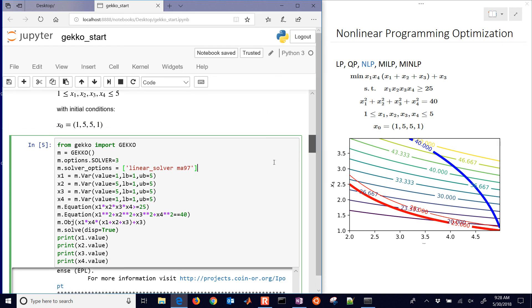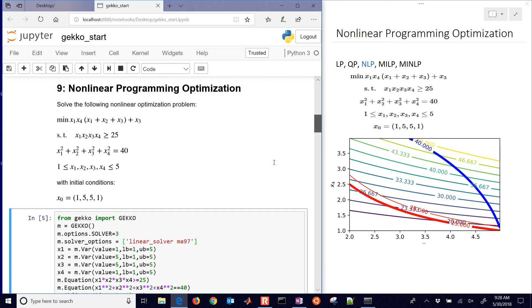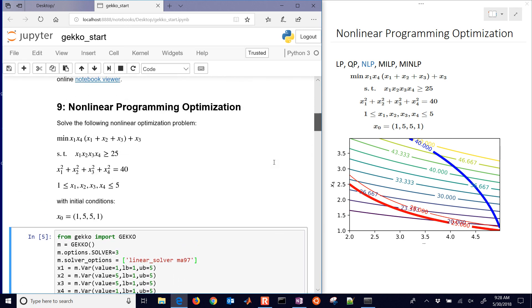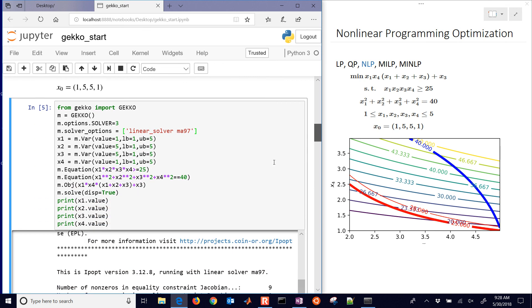That concludes this tutorial on solving a nonlinear programming problem with GEKKO. You can solve linear programming and quadratic programming. The next tutorial will show it with discrete variables as well, where some of these variables will be discrete, and it will find a mixed integer nonlinear programming solution.